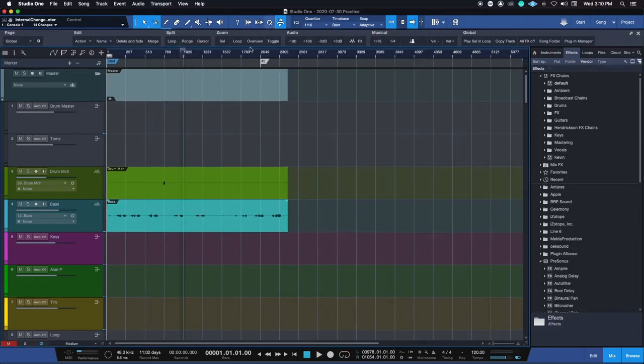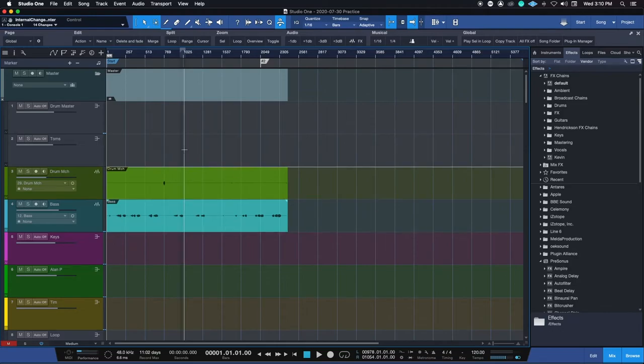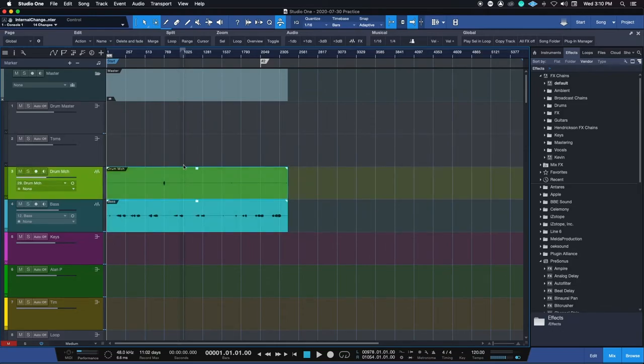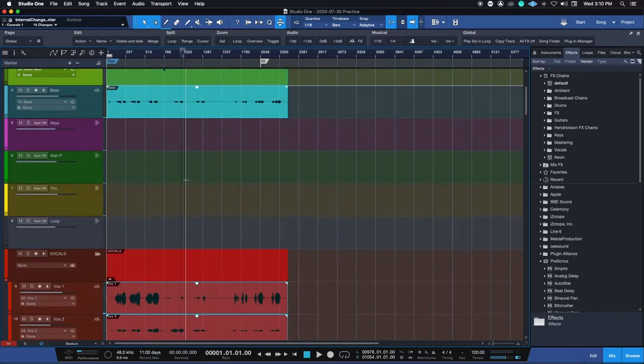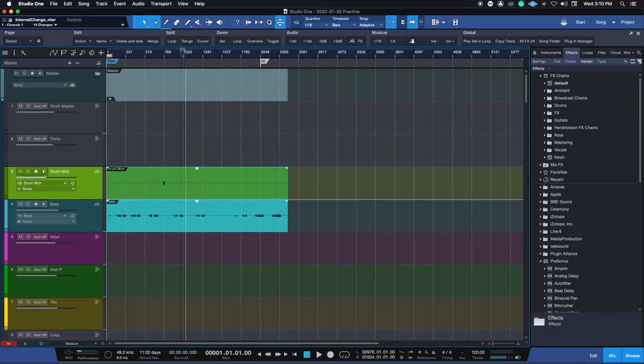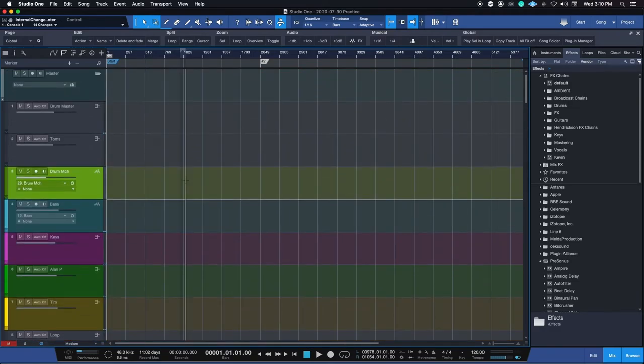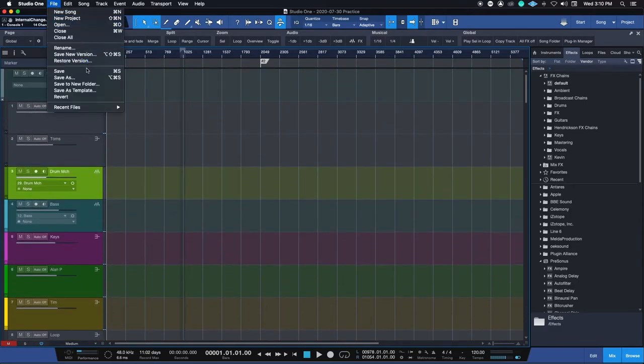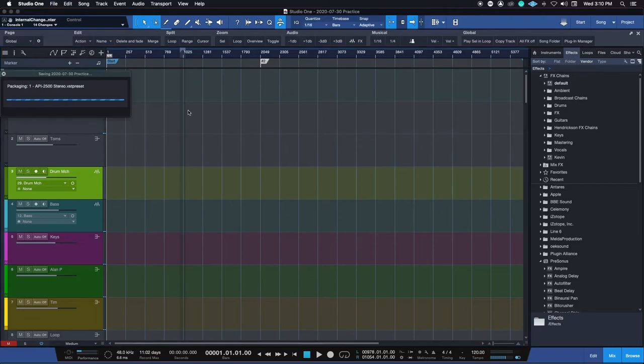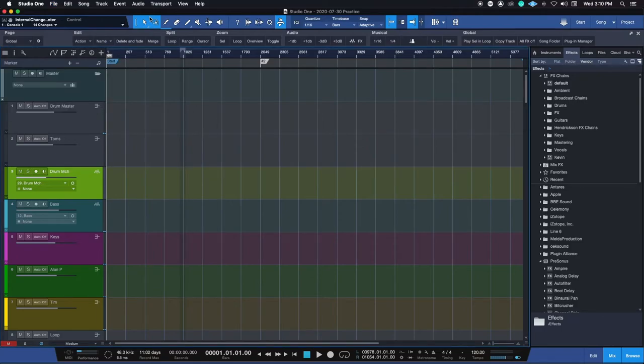So now we've saved as. This is now a new project. We will click this master folder, which is going to highlight all of the tracks in here. And we're going to click delete on the keyboard. It's going to delete all of the tracks in here. So then we would do File and we would hit save.